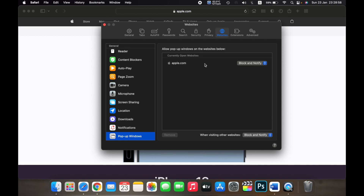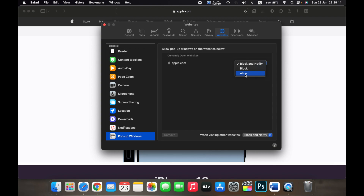Here you can see the currently open website apple.com, and it is set to Block and Notify. If I click here and then click on Allow, now all the popups from apple.com will be allowed.